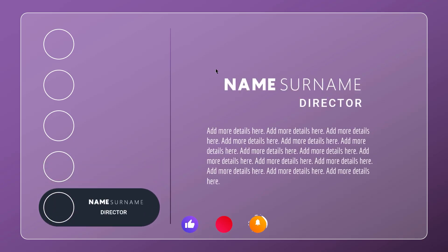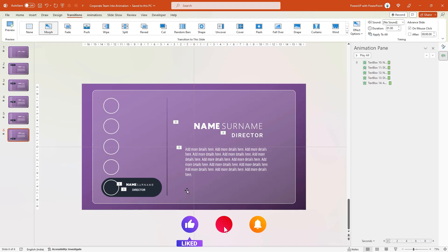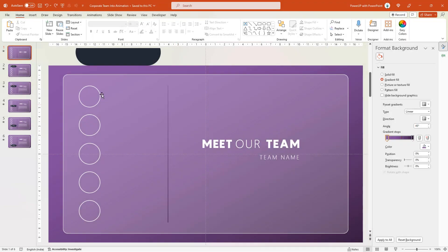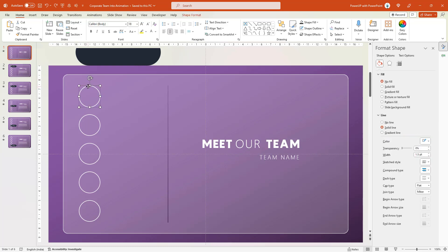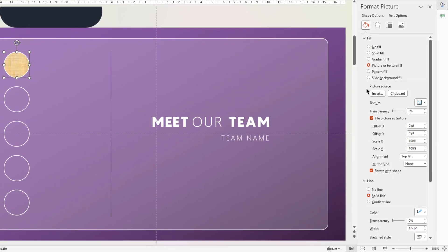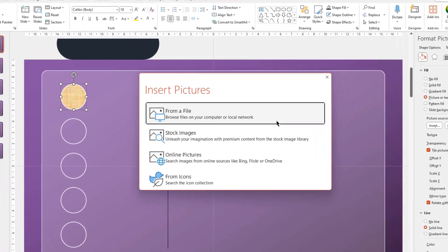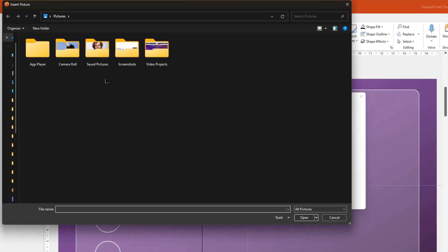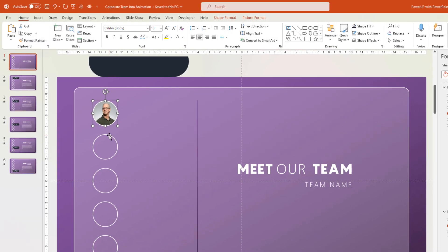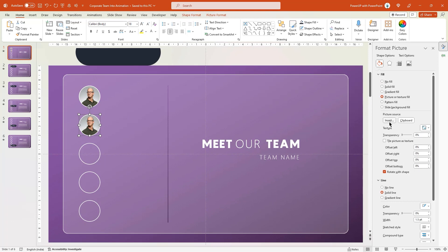That looks perfect. Next, let me show the quick method to add profile pictures into each circle shape. To start with, make sure we are on slide number 1 and then select the first circle shape. Under the right-side menu, select Picture or Texture Fill, then click on Insert. Choose the From File option and then insert the picture you need. Follow the same steps and add the profile pictures to all circle shapes.